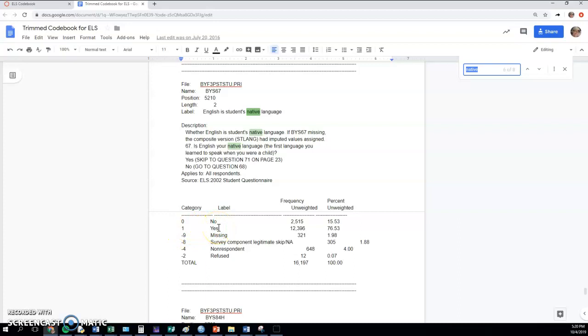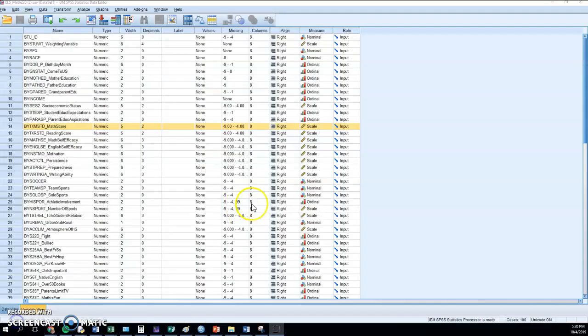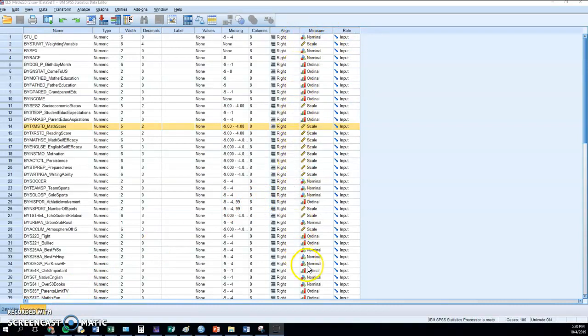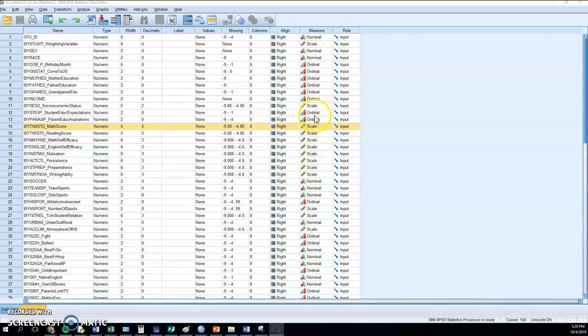So that would be a variable with only two values on it. And remember that in the variable view under measure, you can see what type of variable we're dealing with. So not all the nominals will have only two categories.